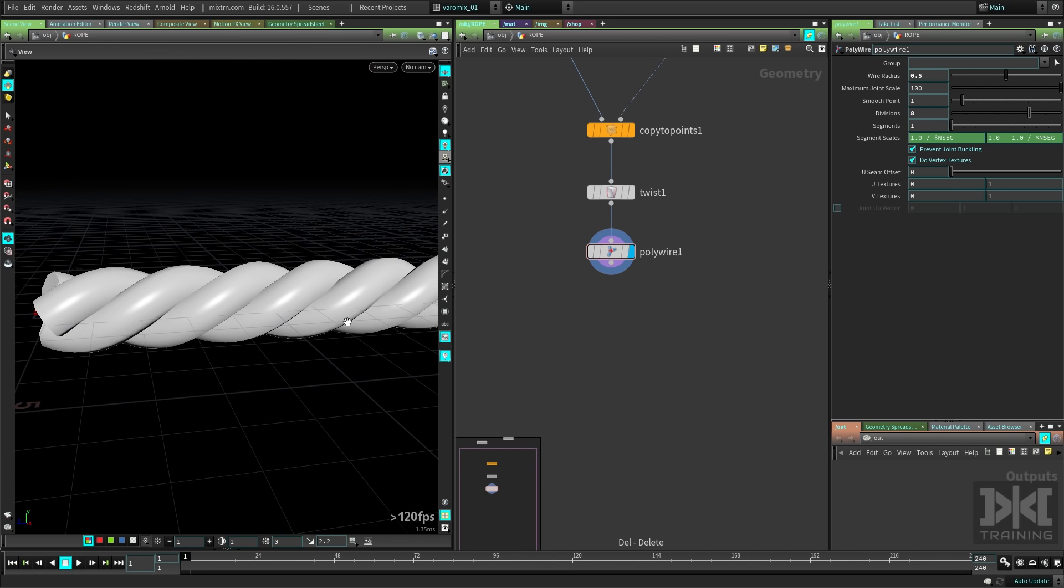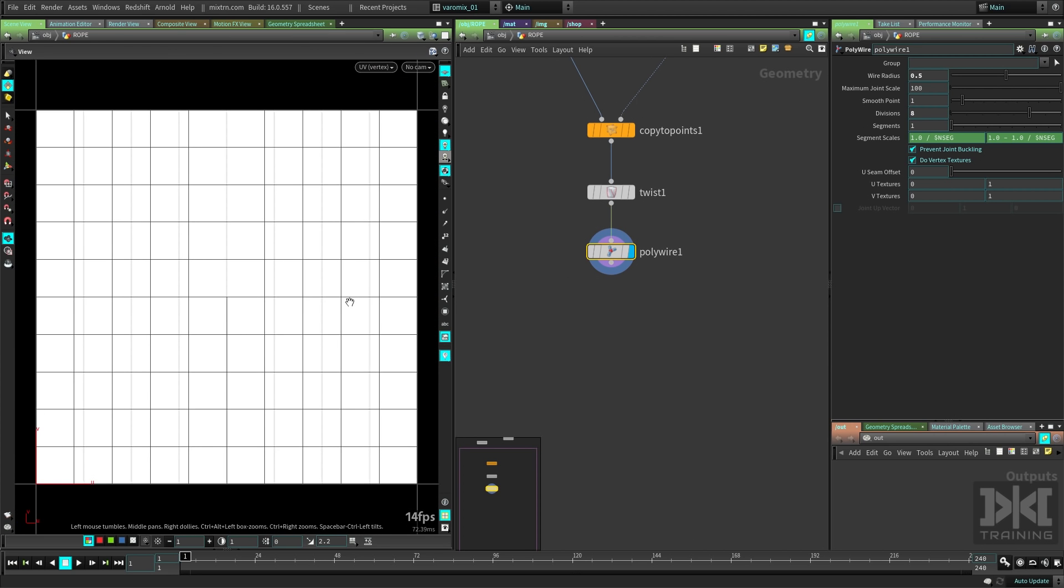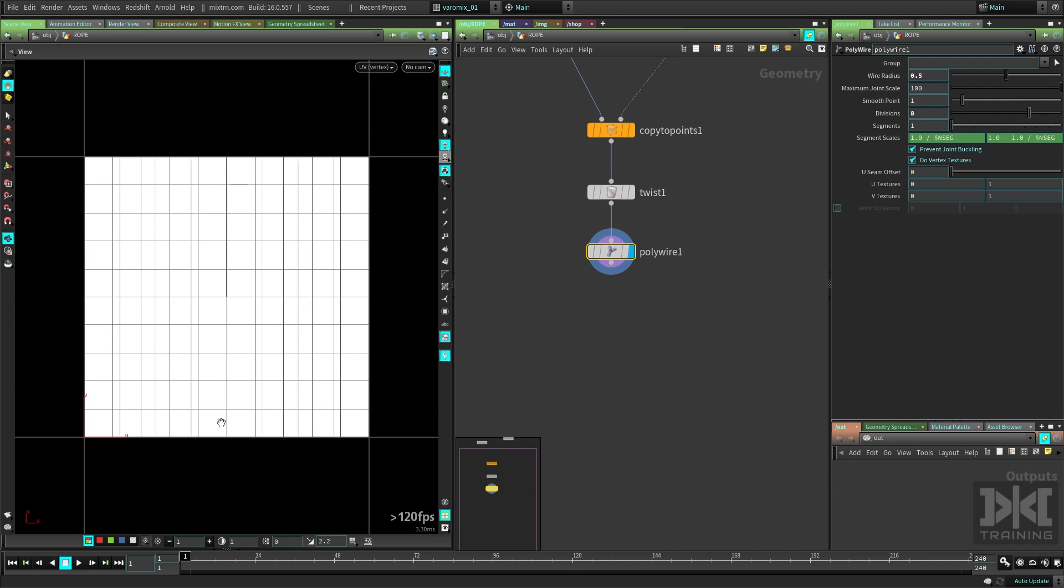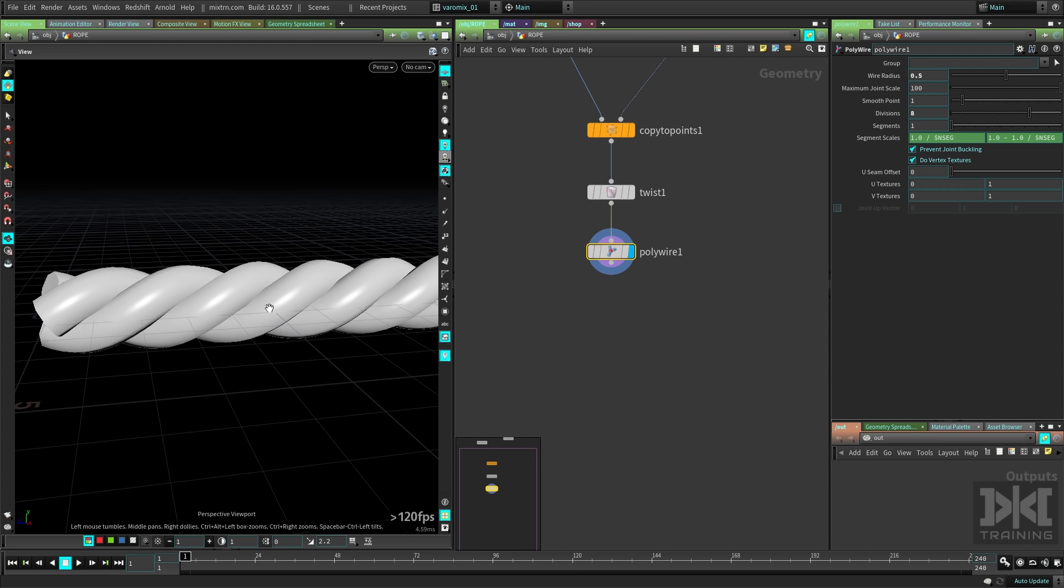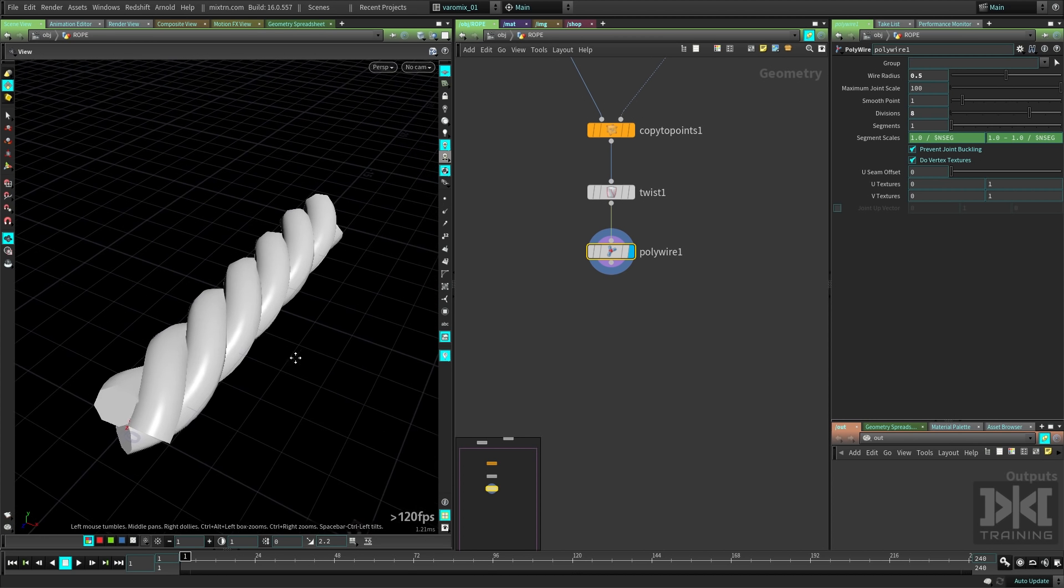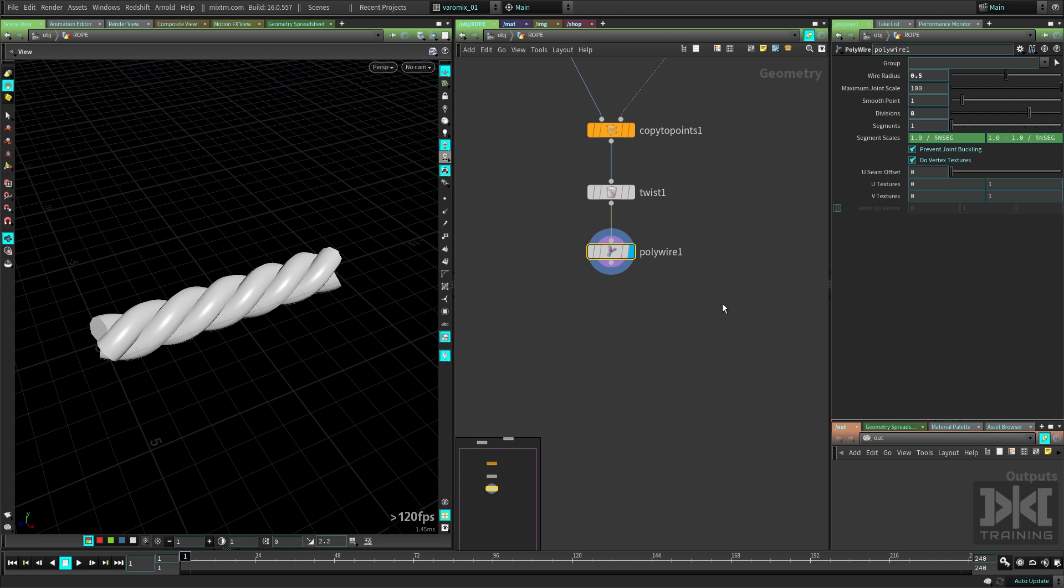Because we are not gonna be having to deal with UVs. You can see if I press space 5, go to the UV view, you can see we have the UVs here already laid out for the ropes, which is pretty cool.